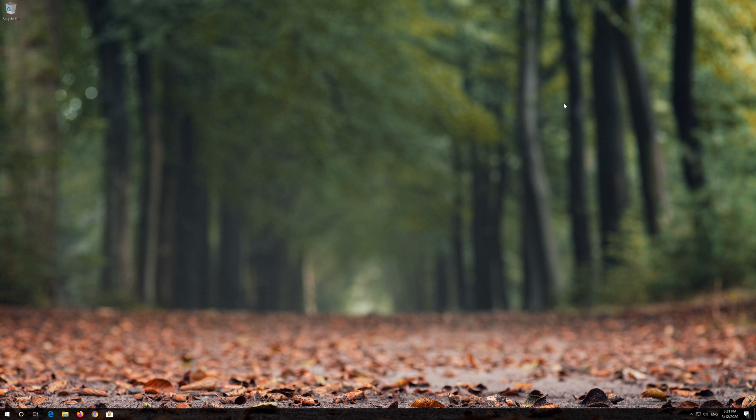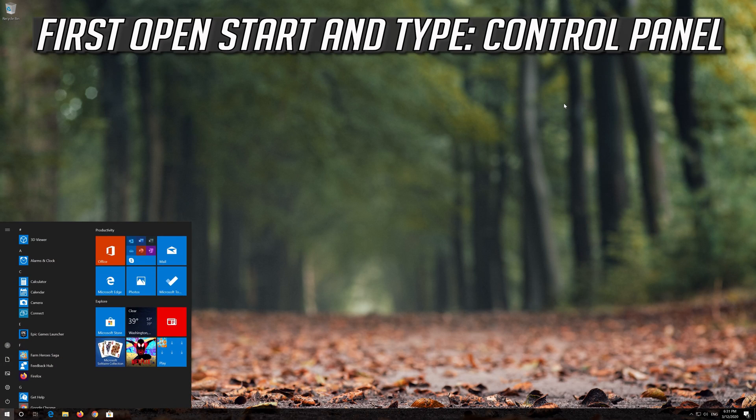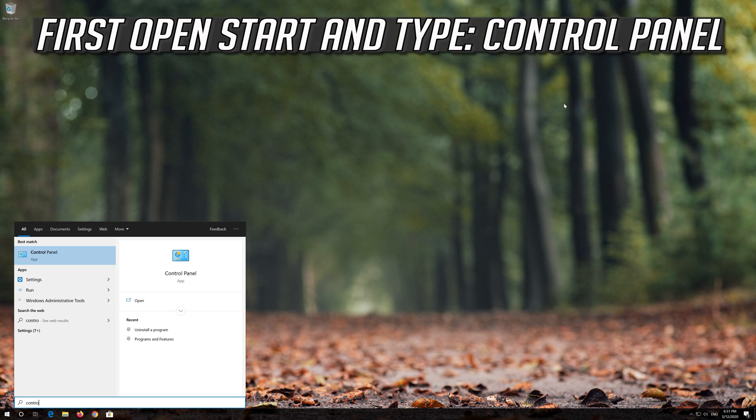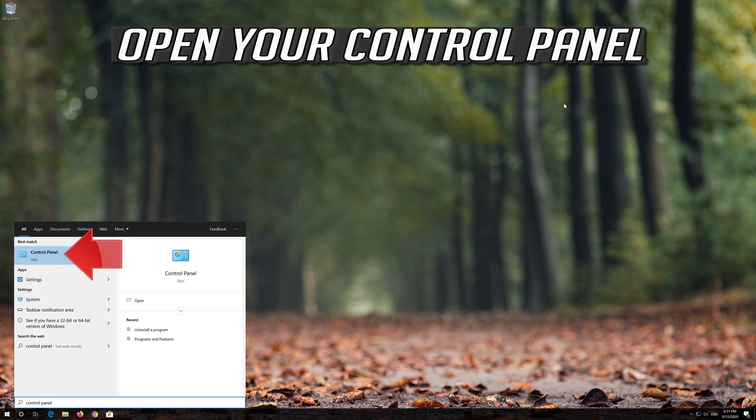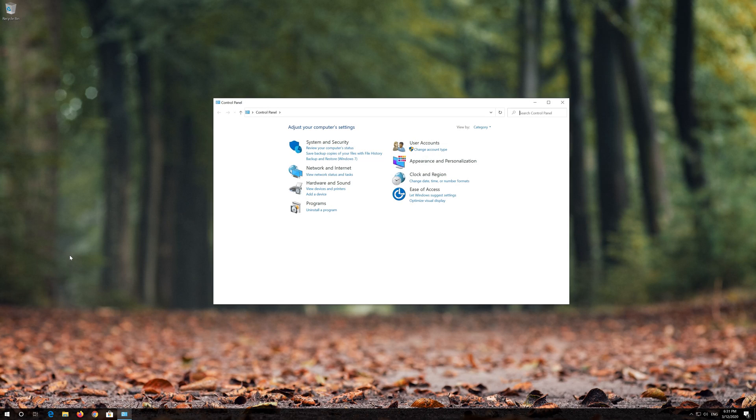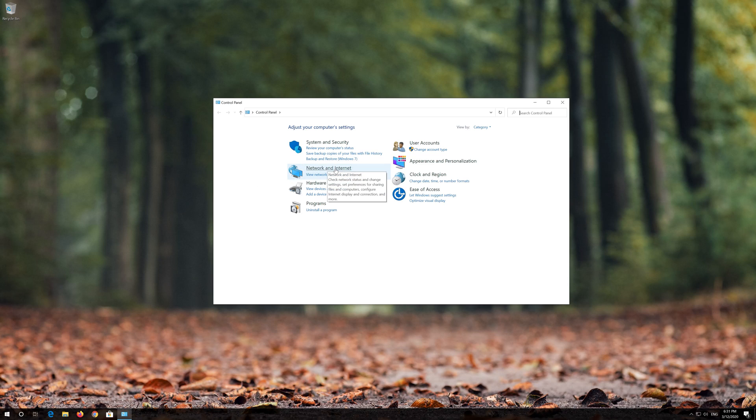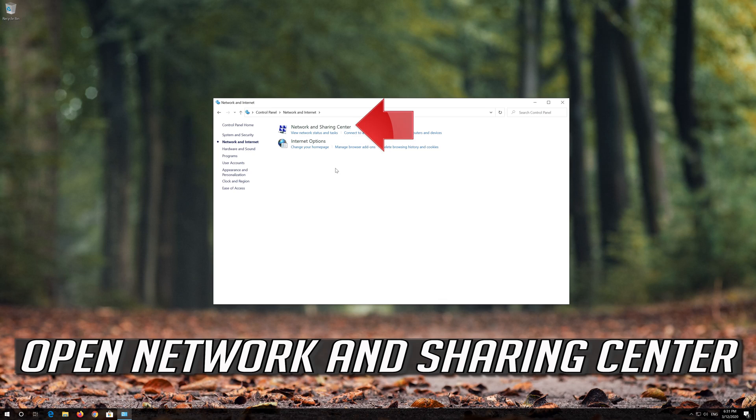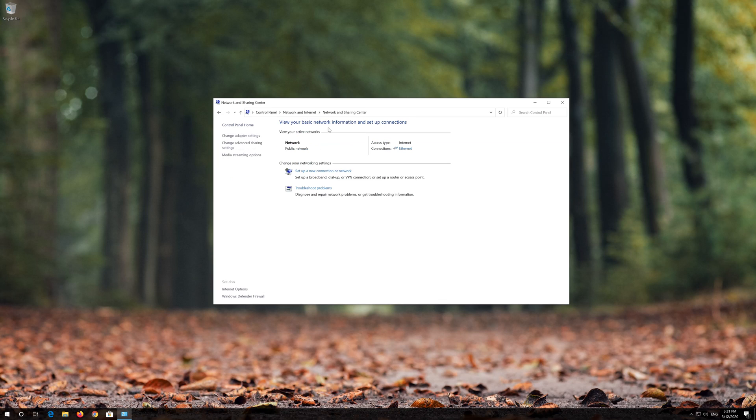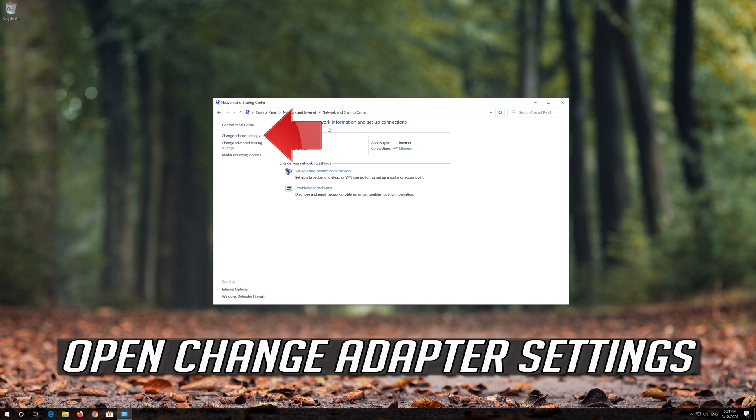If that didn't work, first open Start and type control panel. Open Control Panel, then navigate to Network and Internet, Network and Sharing Center, and Change Adapter Settings.